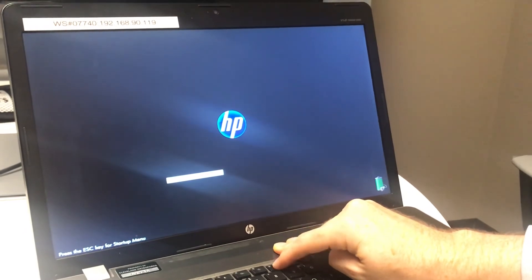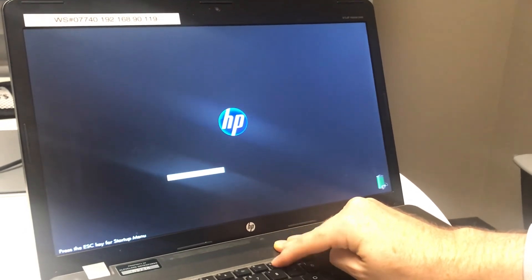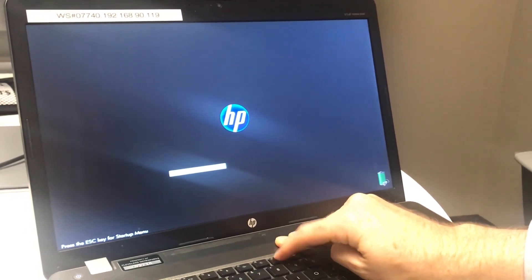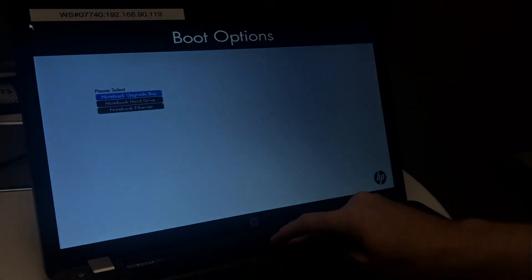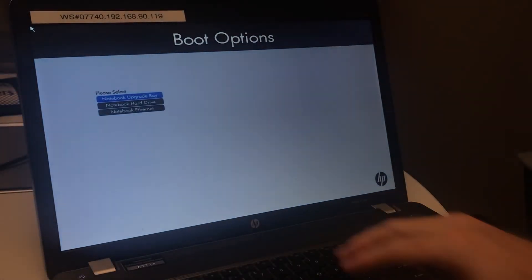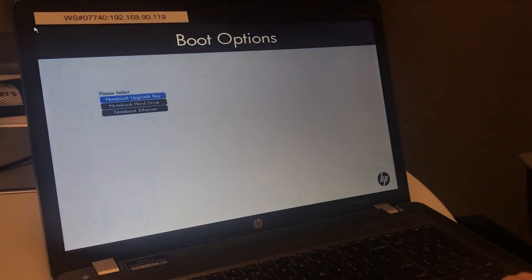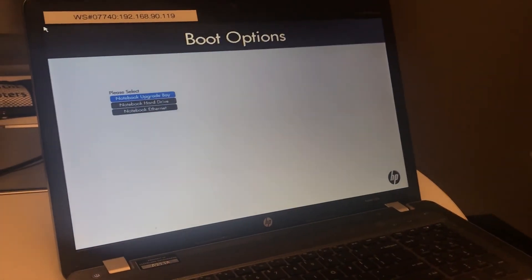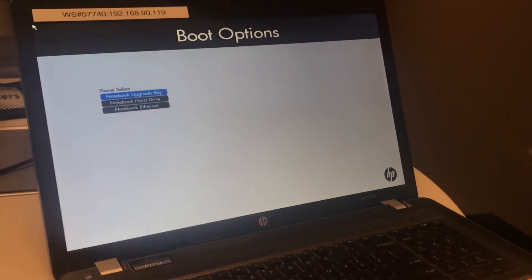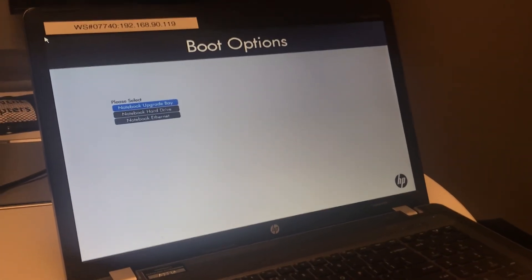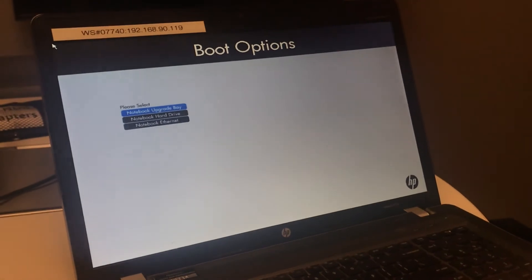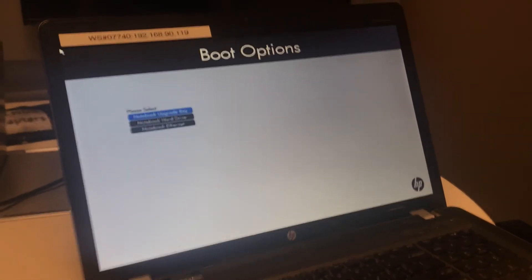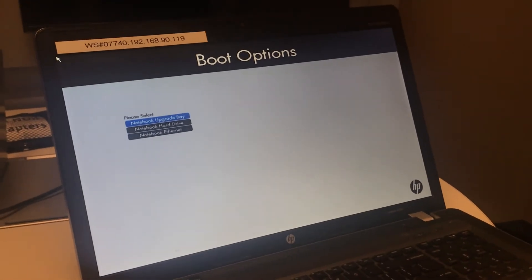To enter BIOS, restart your computer and begin tapping the F9 key as it begins booting. The key to use varies by computer model, so do a quick check online of how to enter BIOS on your computer.